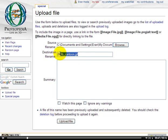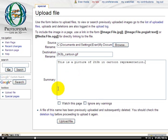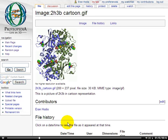If I want, I could give it a different name here, but actually I'm quite satisfied with this name, so I'll just write a summary. This is a picture of 2H3B in cartoon representation. I'll go ahead and click on Upload File, and my file will be transferred to the Proteopedia server, and here it is.